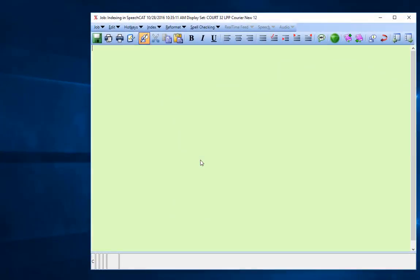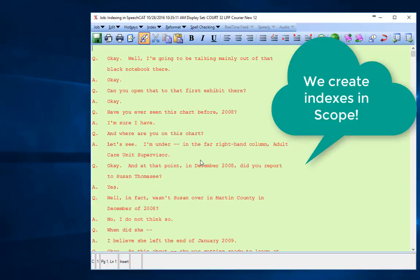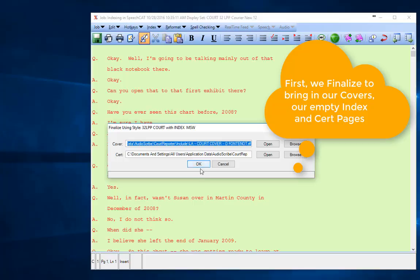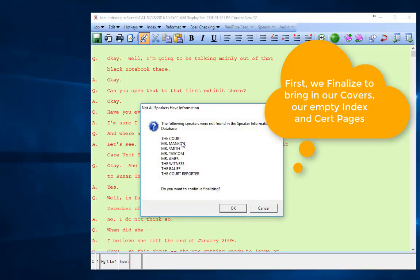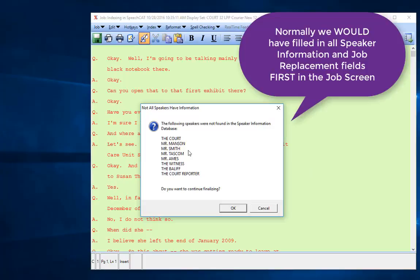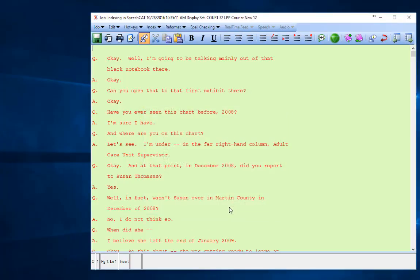This is normally something you're going to do during your very last proofing in Scope. First, we're going to insert our cover pages, also known as finalizing. We'll click on Job and Finalize. It's going to tell me that I don't have the information filled out for my speaker information, which is okay because this is only an example. Normally that is something you want done.